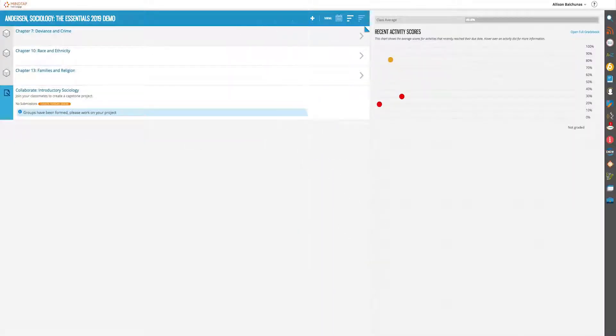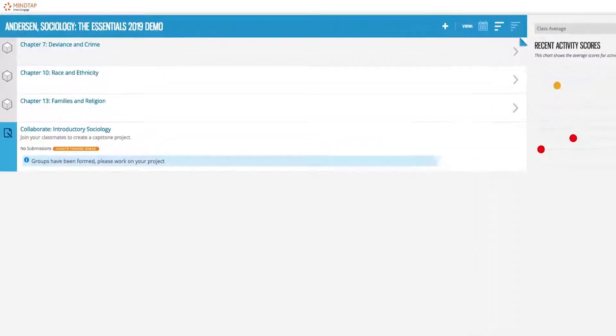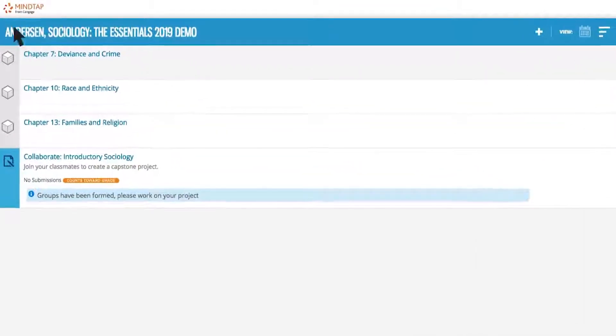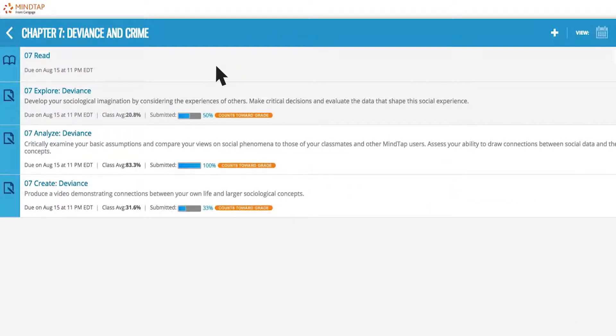Built for and by sociologists, the tools in MindTap for Sociology help students develop their skills on a personal, local, and global level.